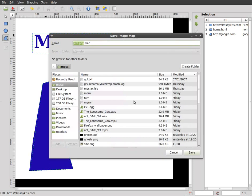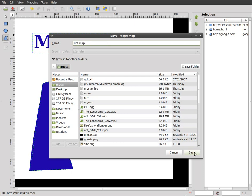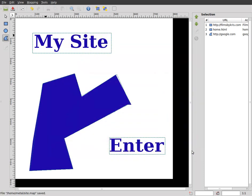And then I'll save this. And it will save it as, by default it wants to name it the same as your image file dot map. Which we'll do. I'll just take out this png part though. So we'll just say site.map. Okay.